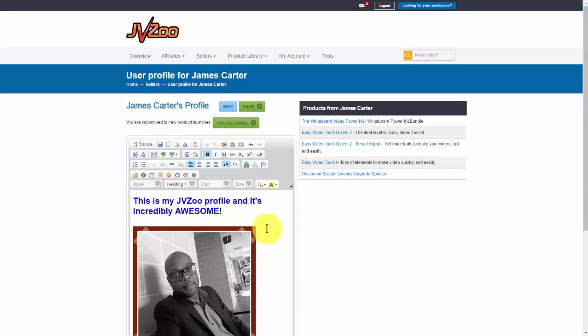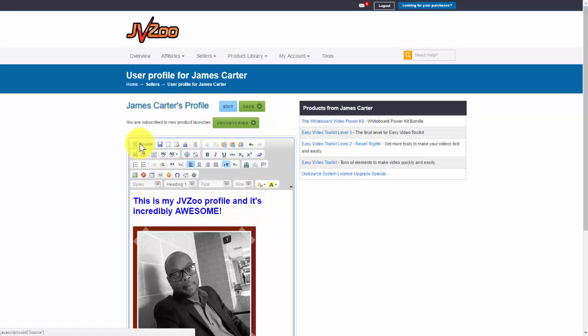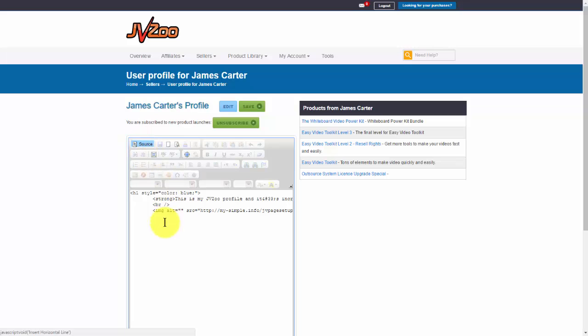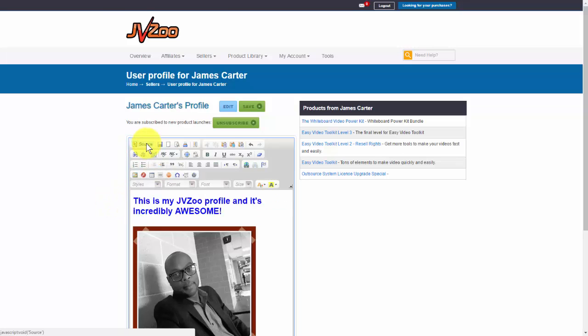Now one thing you can do is you could create all of your profile within HTML. Then come up here to where it says source, click on that, and then paste that in here. Once you click back on source, it should show the profile as you set it up in HTML.